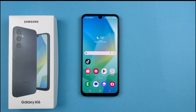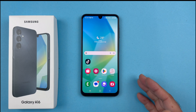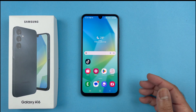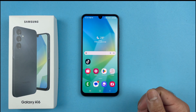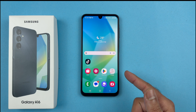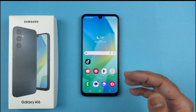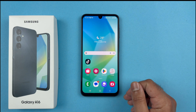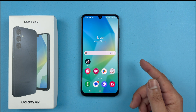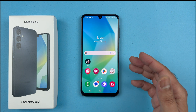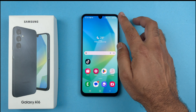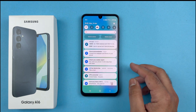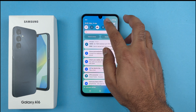Hey, what's up guys, welcome back to another video. In this video I will be showing you how to enable or disable screen auto rotate on your Samsung Galaxy A16 5G. The first step is to swipe down from the quick settings menu.